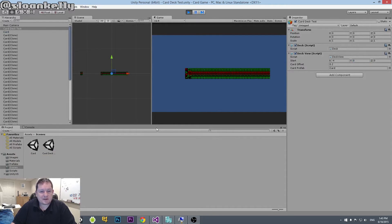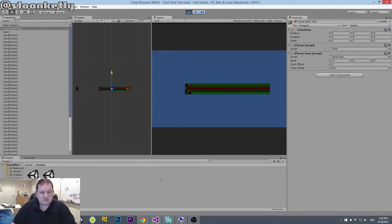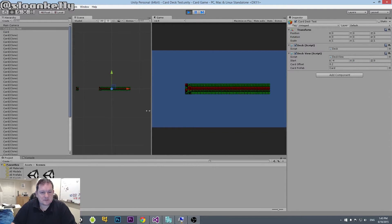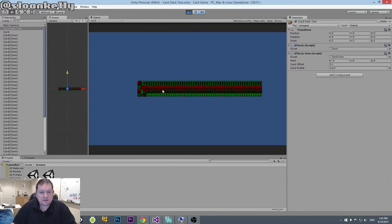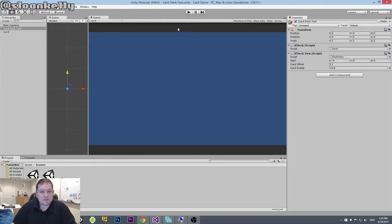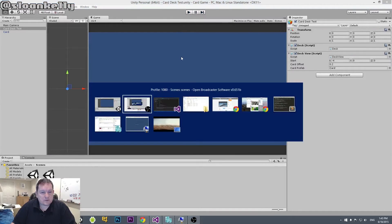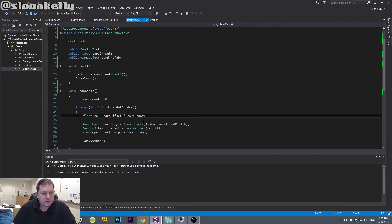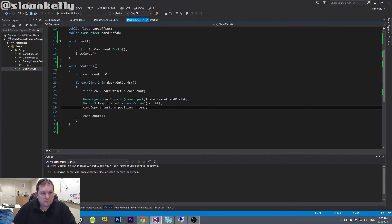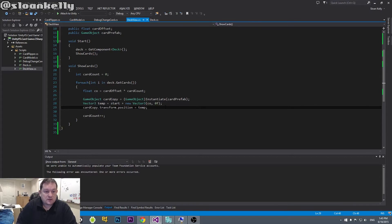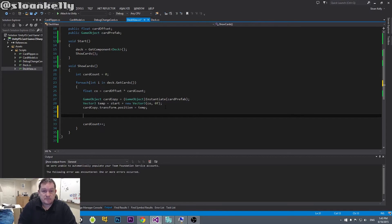So you can see that we now have all our cards stacked neatly, one behind the other. So we need to do one more thing, and that is our card copy will contain a component of card. So we just need to flip it around so that we're showing the face side of it.